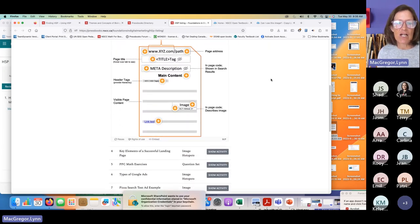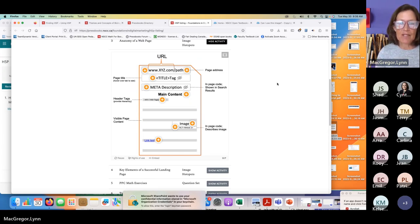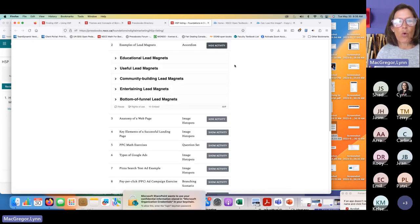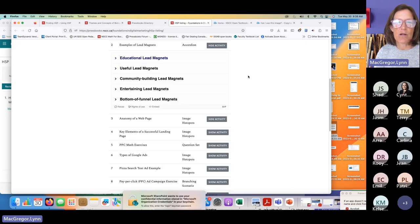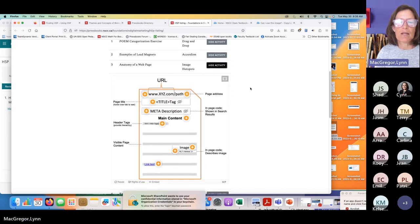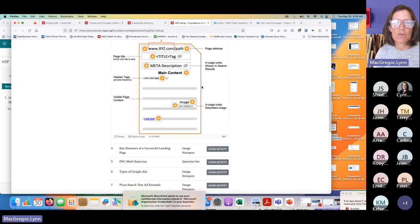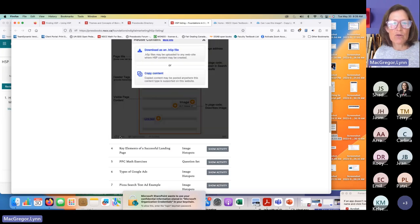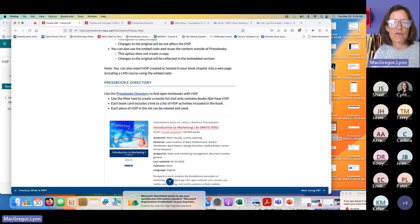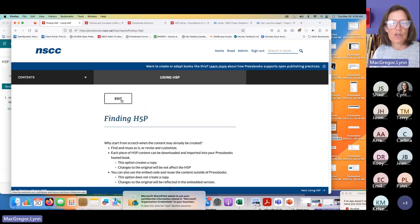This is actually a good range of different kinds of H5P content types. There's quite a range here. I'm going to say I really like this 'Anatomy of a Webpage' — it's image hotspots. There's also accordion, which is just expanding things. I'll come down here and download the file. I can see I've saved 'Anatomy of a Webpage.' I'm going to come back over to this open tab where I have my book and go into edit.